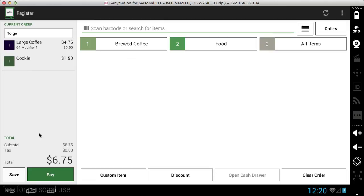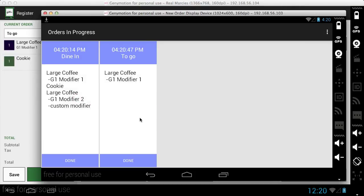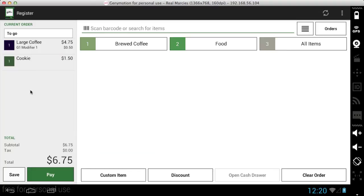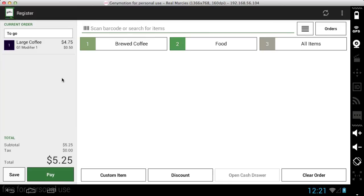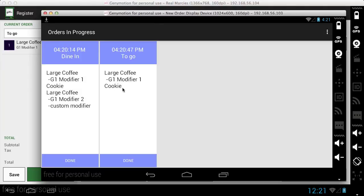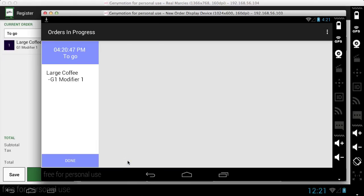So this order is in progress. And as you can see here, you just saw the cookie appear as well. So that order is there. And if I delete the cookie from the order, you'll see it'll get removed here in just a moment. When these orders are done being prepared, you can click done and they will disappear.